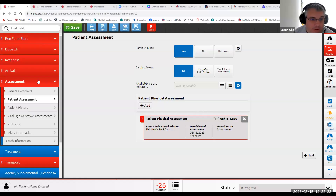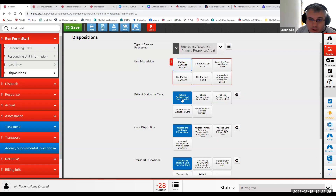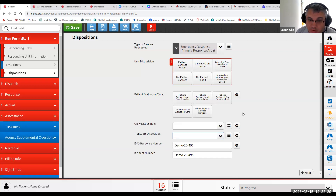In the run form on the disposition screen, there are all the dispositions that are available.